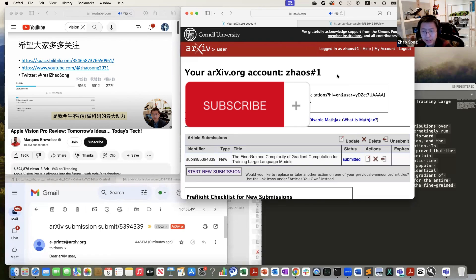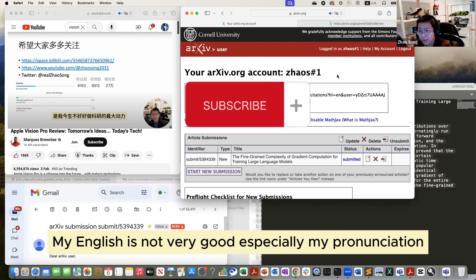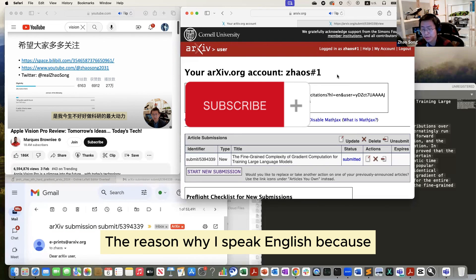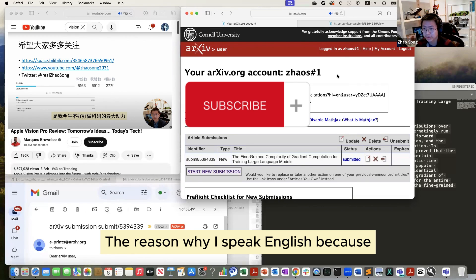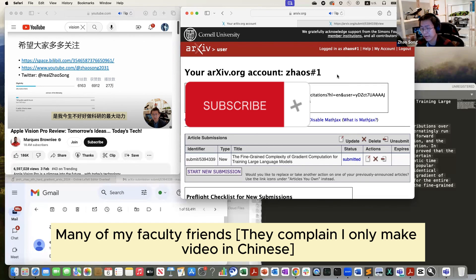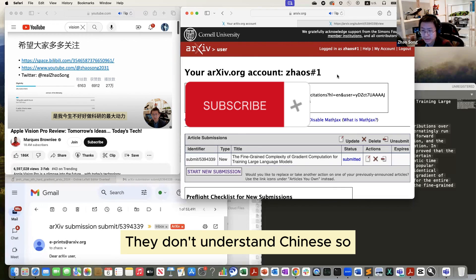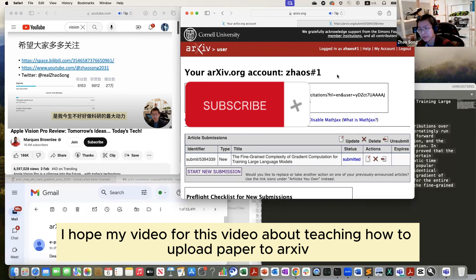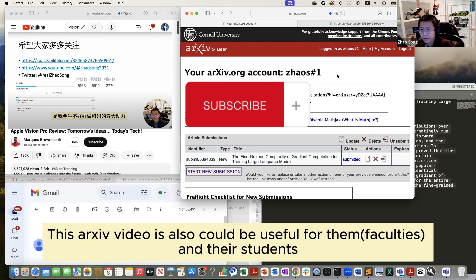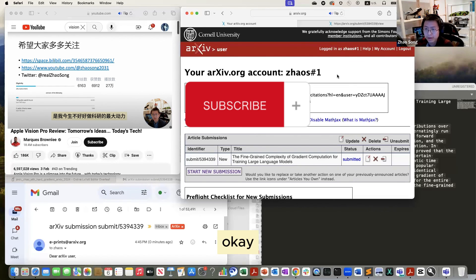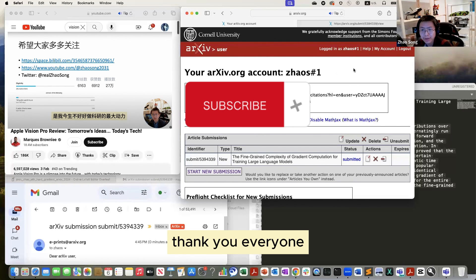And also my English is not very good, especially my pronunciation. The reason why I speak English is because many of my friends don't understand Chinese. So I hope my video for this arXiv video could also be useful for them. Okay. Thank you, everyone.